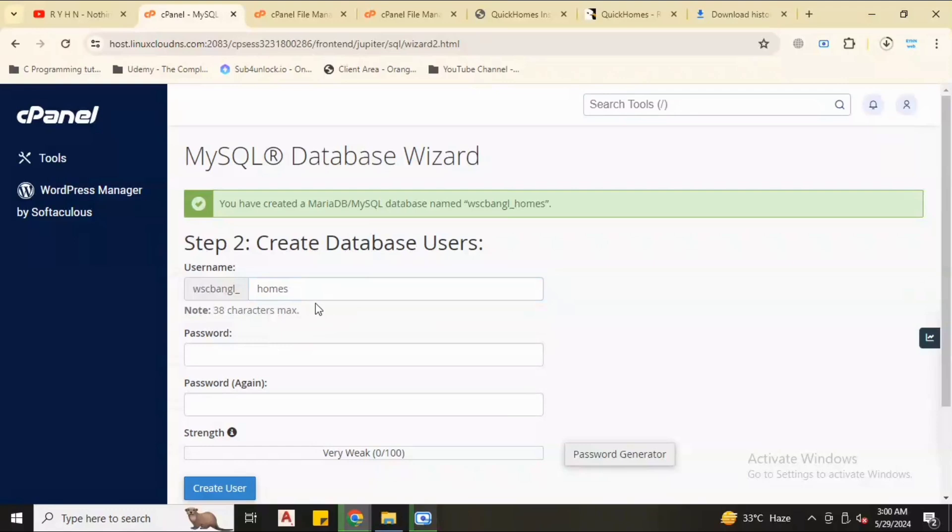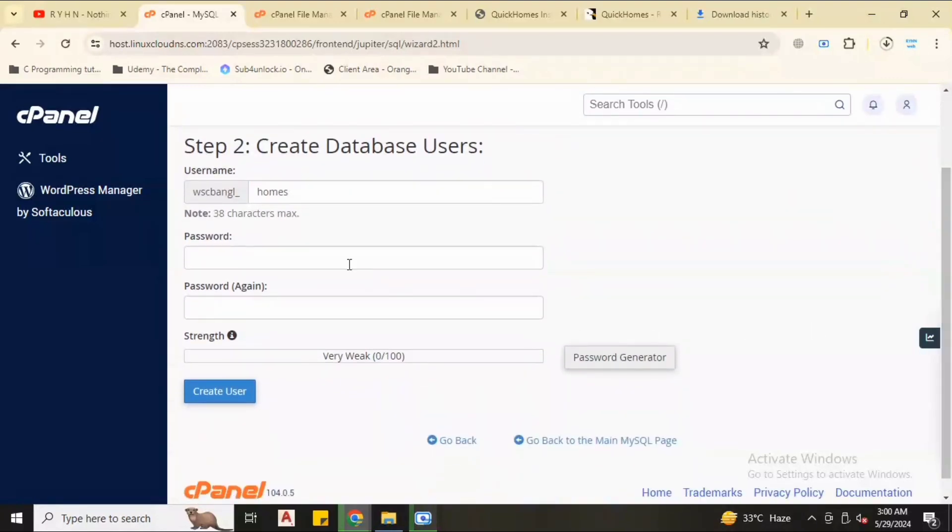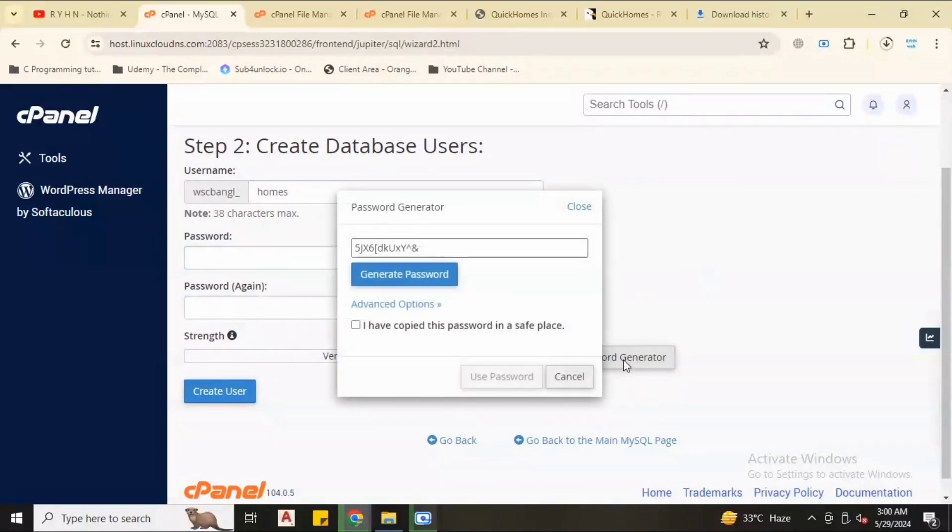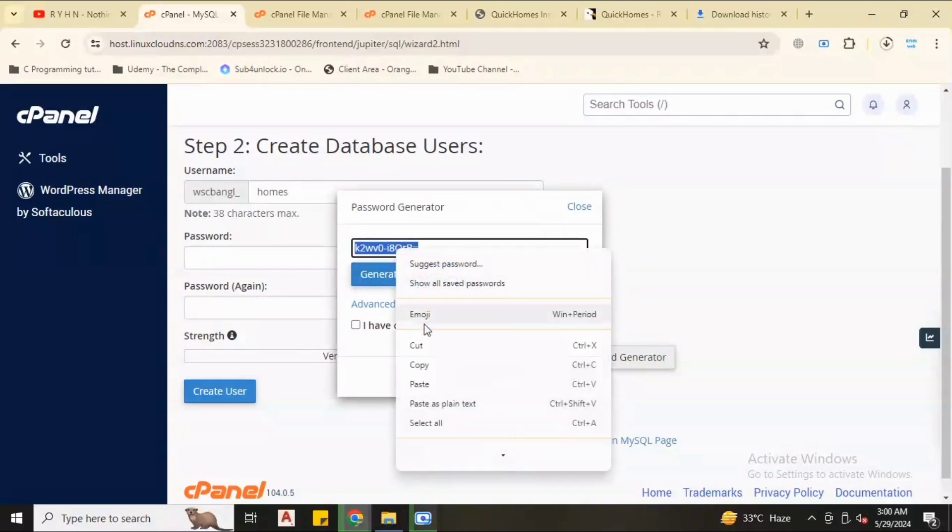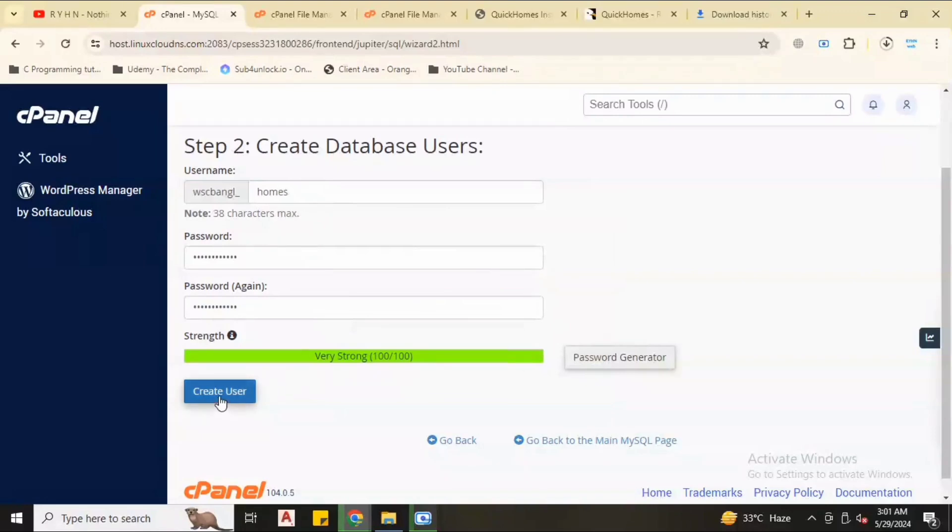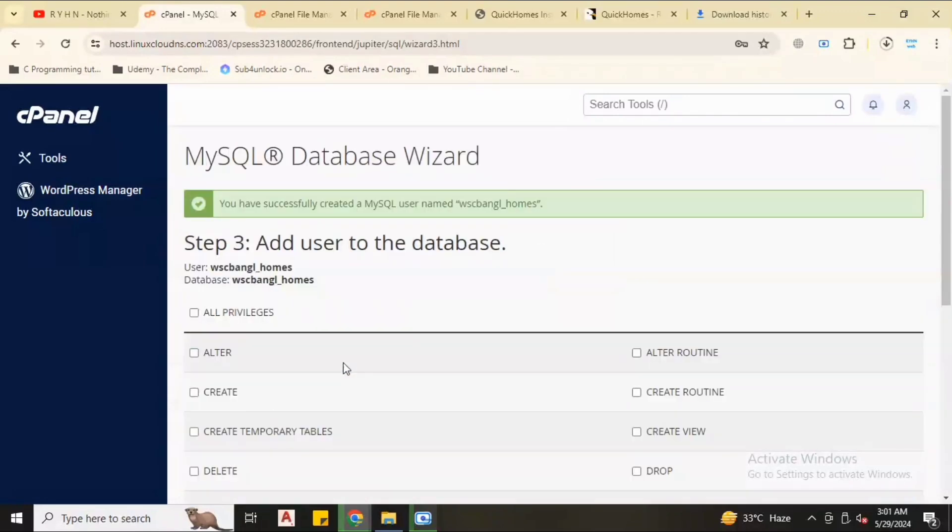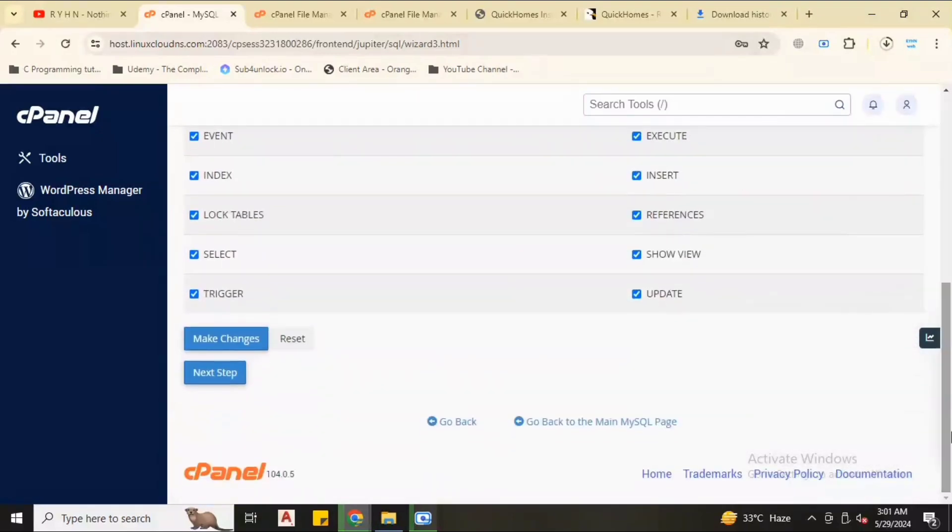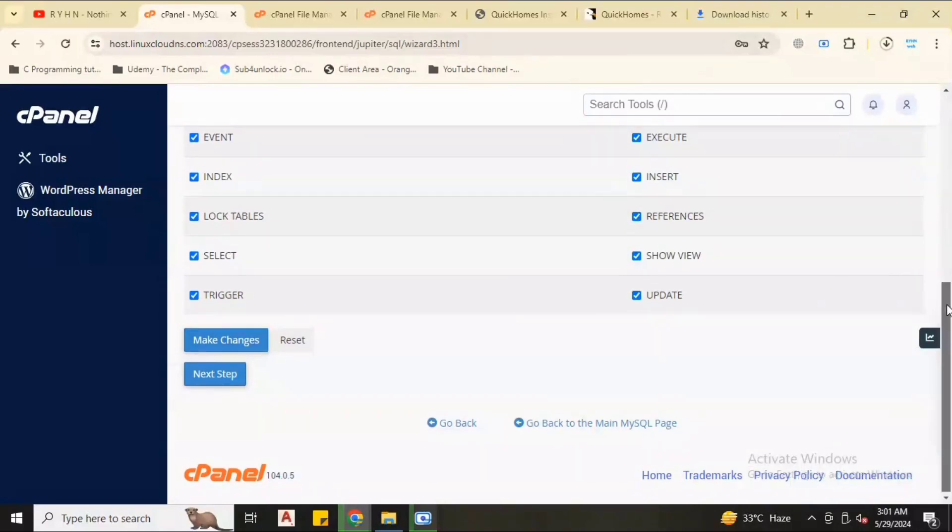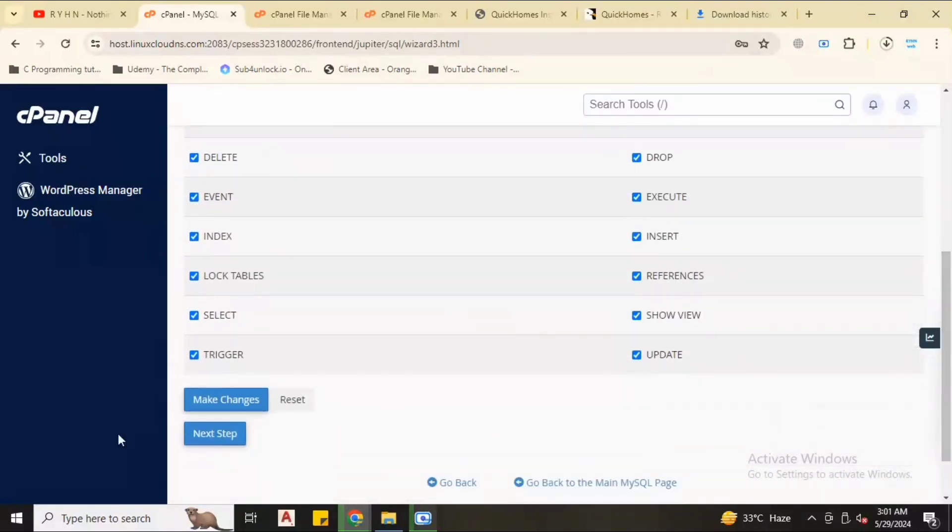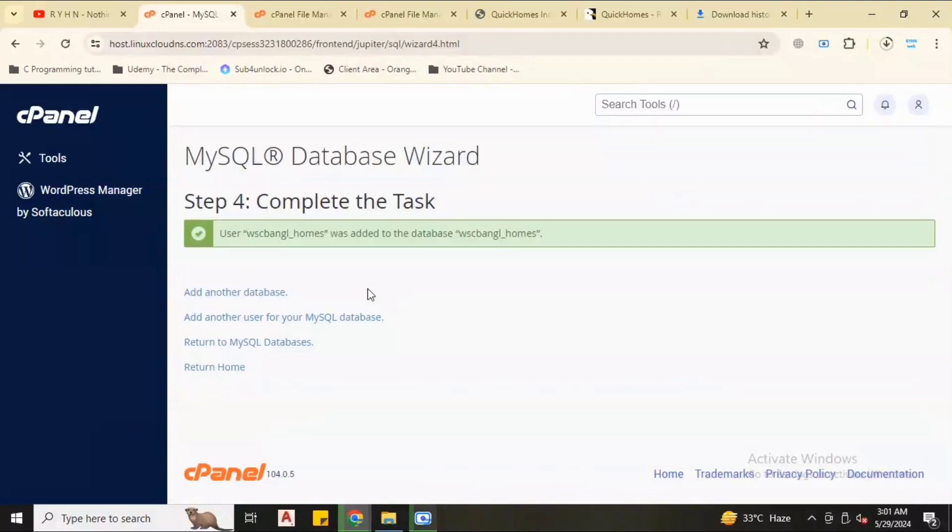Also database username. I will keep these both same, that's not a problem. We have a password for database. We have a generate password generator option. We will generate a password. Copy this password, tick I have copied this password, then save and update password. Create user.